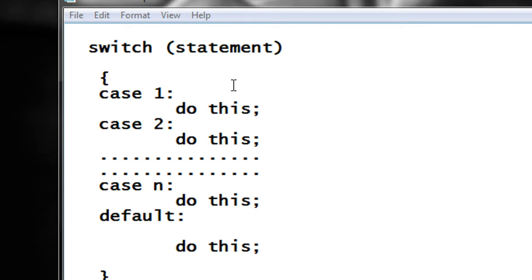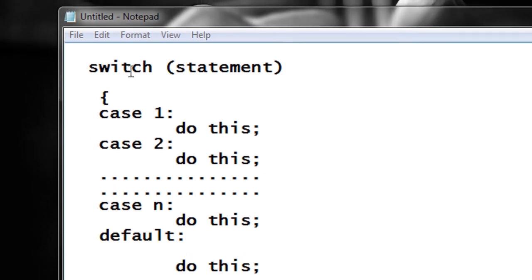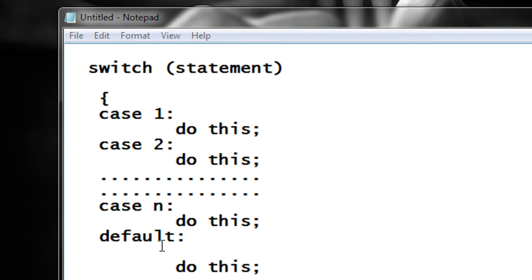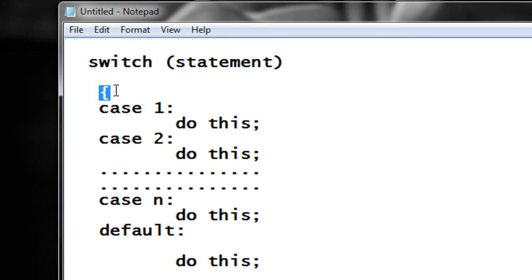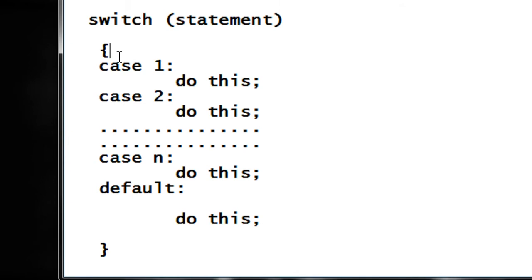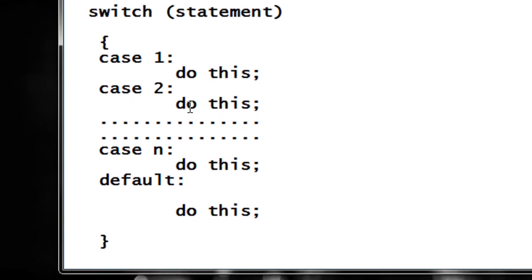Here is the simple syntax that demonstrates a switch case statement in C programming. First, here is the keyword switch and the statement, and you can put any number of cases in that particular switch body. Here is the opening bracket and the closing bracket of the switch body. Here is case 1, case 2, and you can put any number of cases, and finally there is a default block as well.